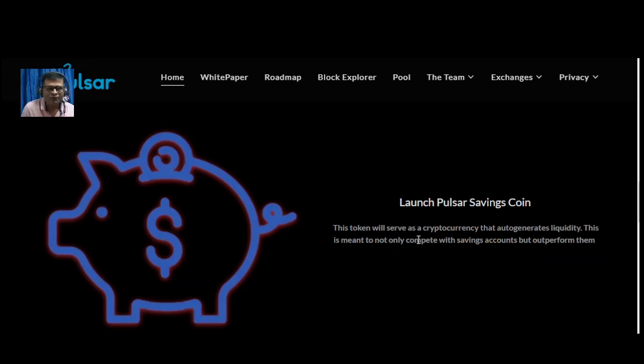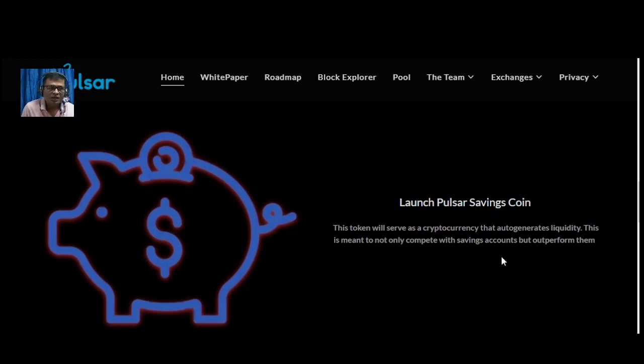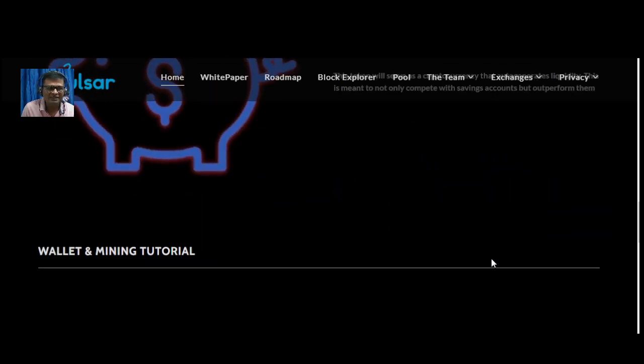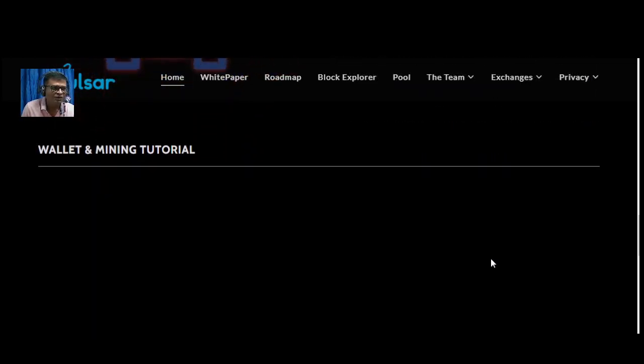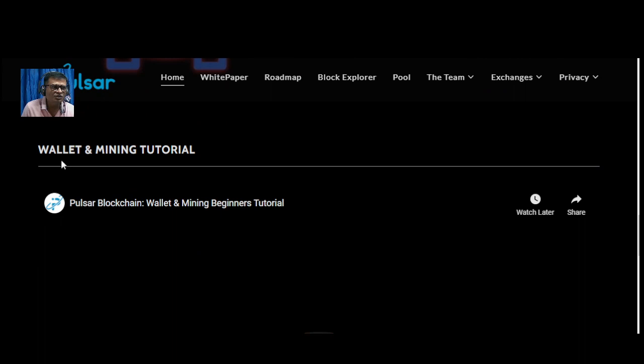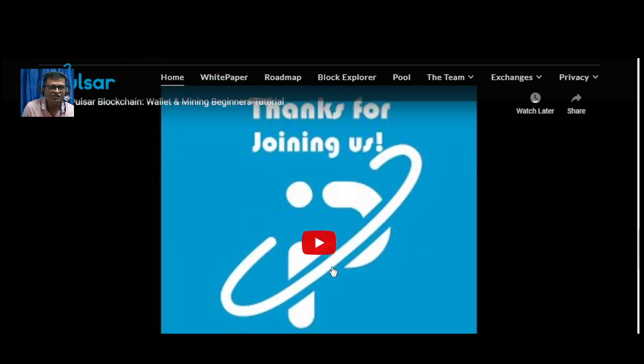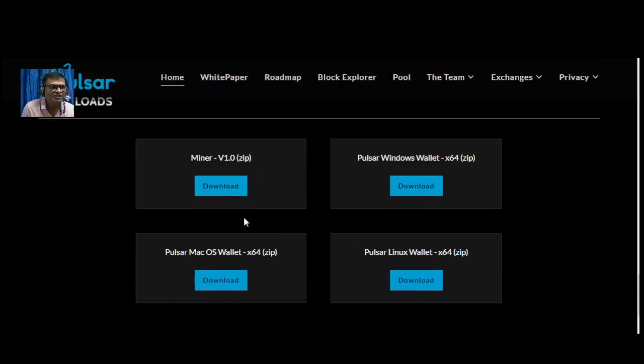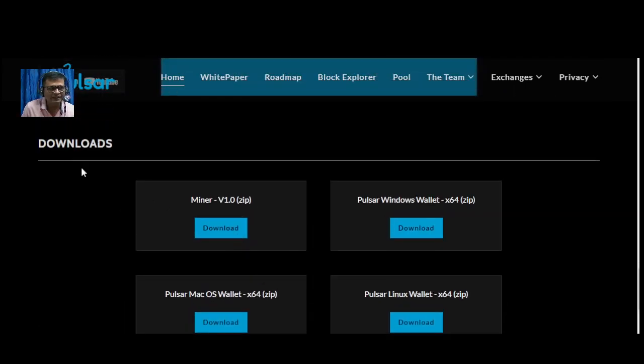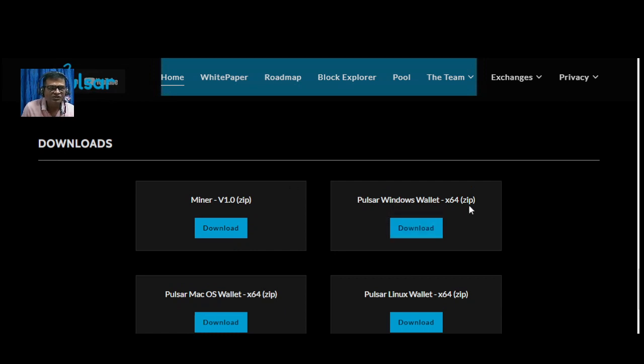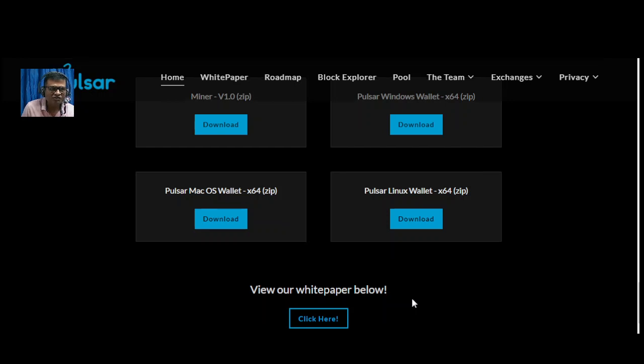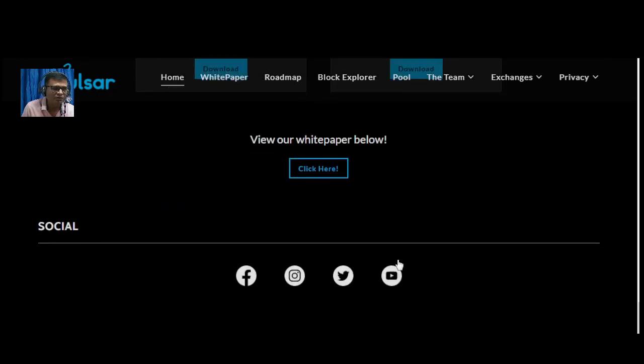The token will serve as a cryptocurrency that auto-generates liquidity. This is meant to not only compete with savings accounts but outperform them. About wallet and mining tutorials, you can check these videos. This is the wallet you have to download: Pulsar Windows Wallet 64-bit zip miner, also Mac, and Linux versions are available.